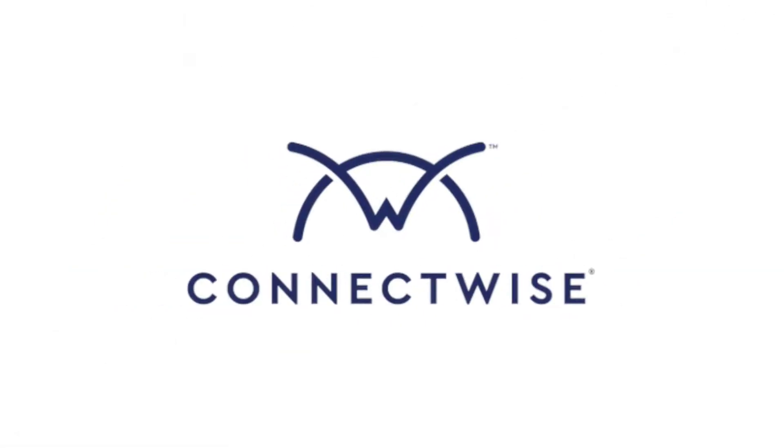To learn more, be sure to visit our documentation at connectwise.com/controldocs.